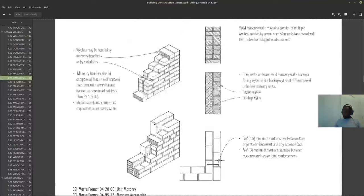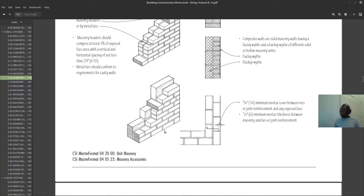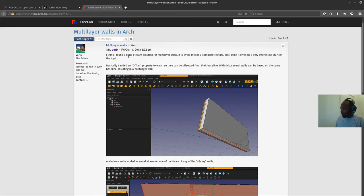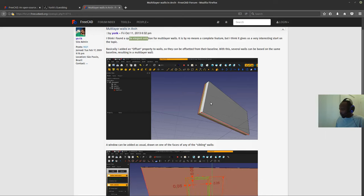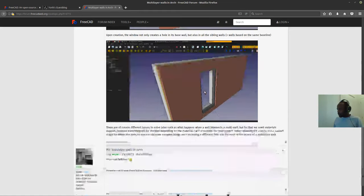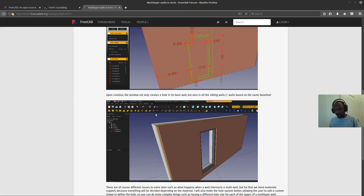Or you can have them completely filled with grout, like in this particular example. As I was following along, Yuri programmed this and he said he found quite an elegant solution for the multi-layer walls. And I think, after using it a couple of times myself, it is quite an elegant solution. I'm going to show you what it looks like.